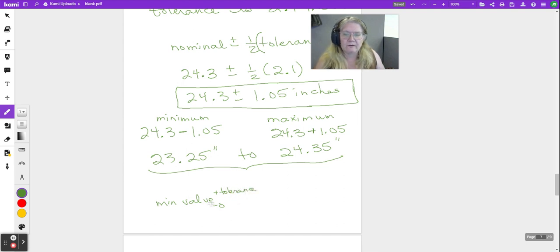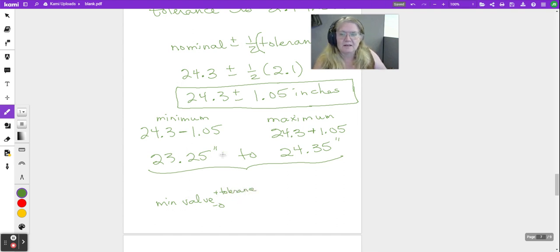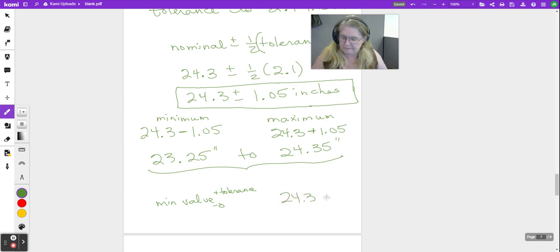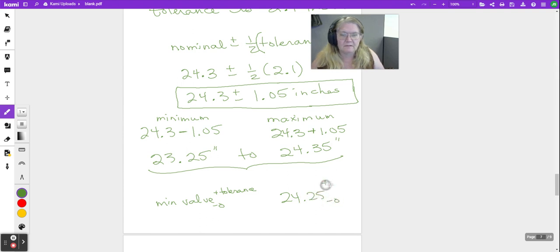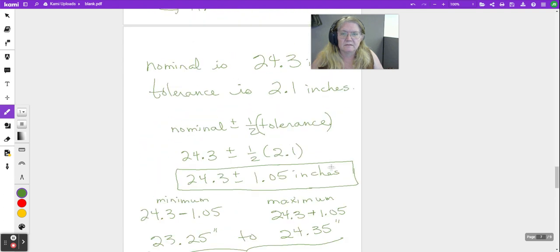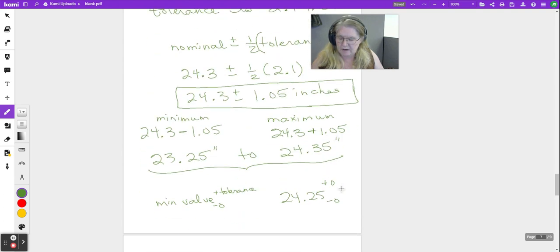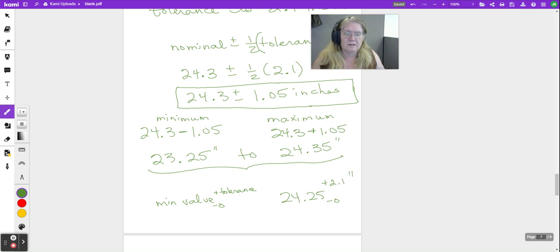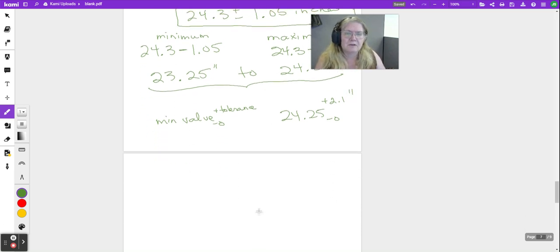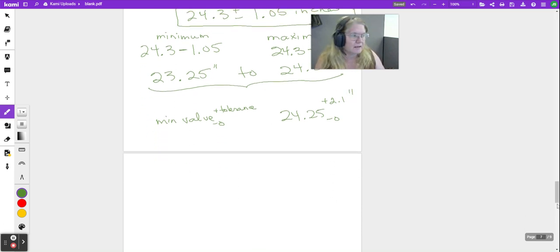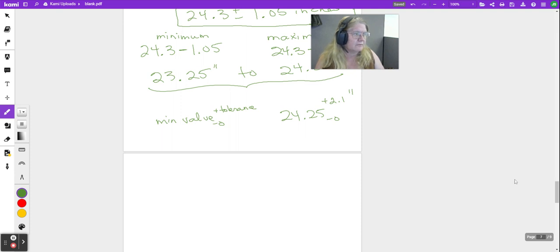Now there are other ways to write that tolerance that you're going to see, and you saw in the course where sometimes it's our minimum value and minus 0, and plus our tolerance and so on. In this case, the minimum would be 24.25, and our tolerance was 2.1 inches. And those are just other accepted ways of writing exactly that same information.